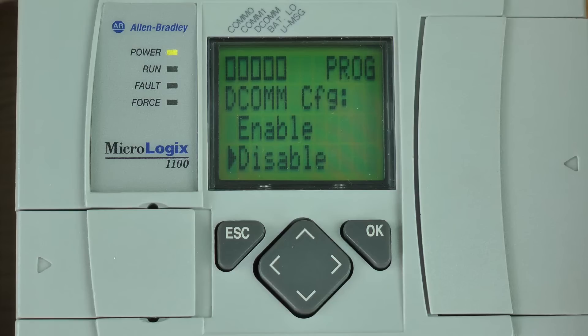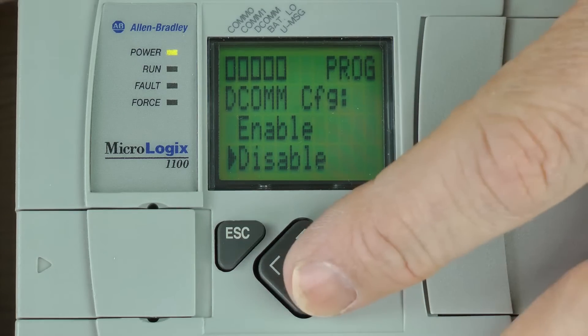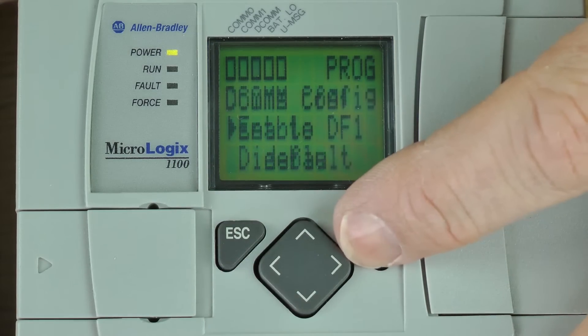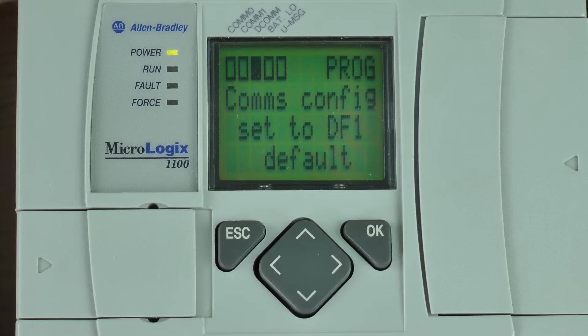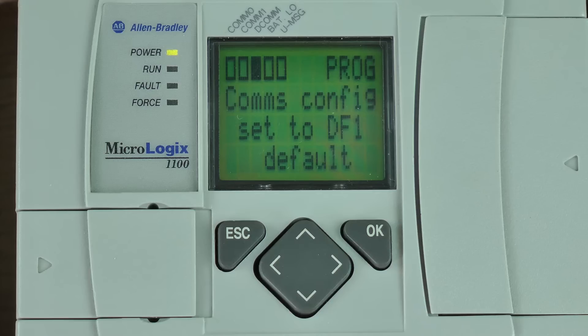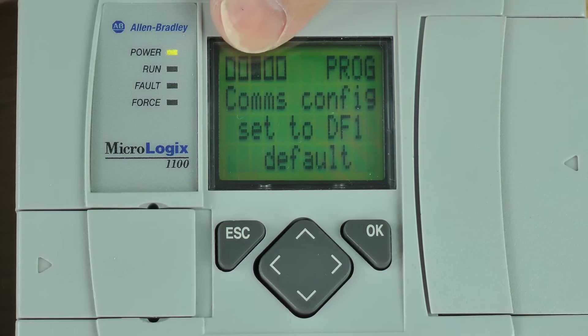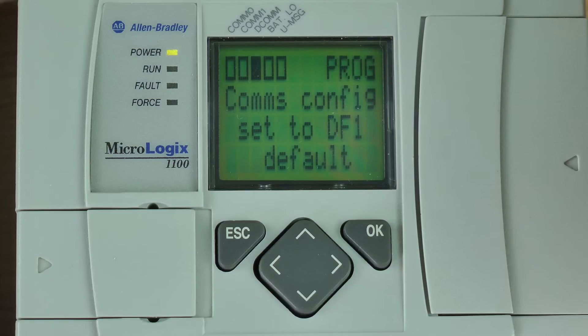So now I'm going to enable the DCOM. I'm going to press the up arrow key once, then press okay. You can see I immediately get a message that says comms config set to DF1 default. I also see the middle square at the top of the screen is now solid indicating that DCOM config is enabled.